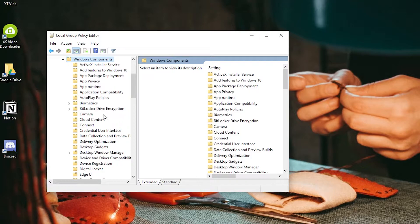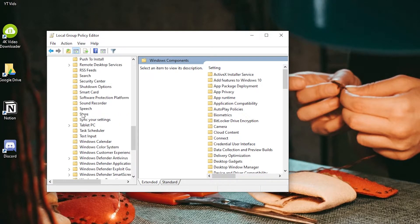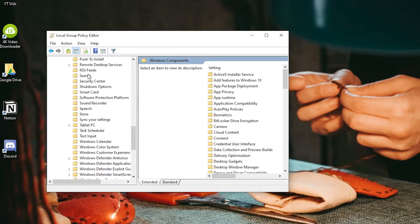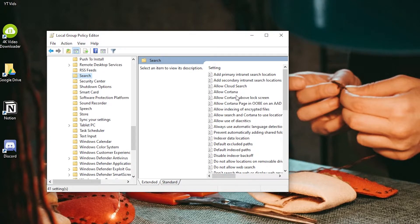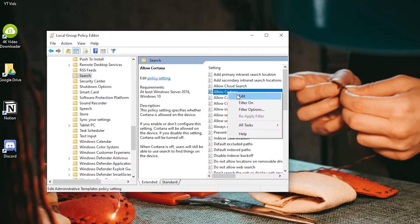I'm just going to expand here and scroll to Search. Here we go. So on this Allow Cortana setting, we're going to right-click and hit Edit.